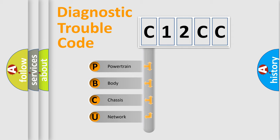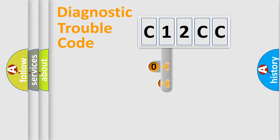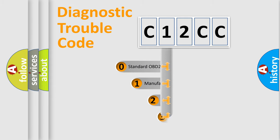We divide the electric system of automobile into four basic units: Powertrain, Body, Chassis, and Network. This distribution is defined in the first character code.